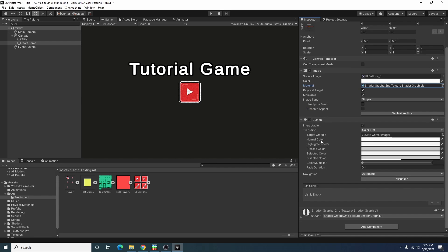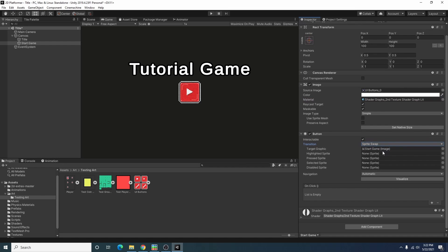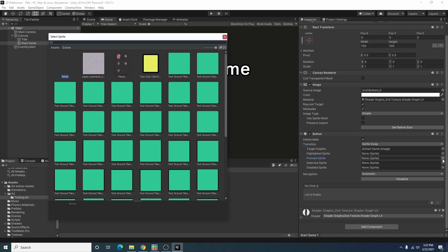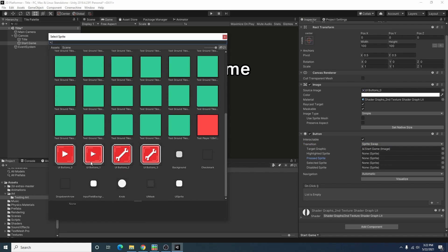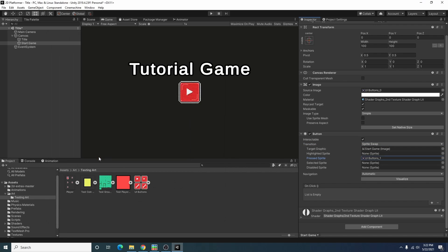Down here under the button component I actually don't want to color tint, I want to sprite swap. And when it's pressed I want it to change to this pressed in version of the sprite.